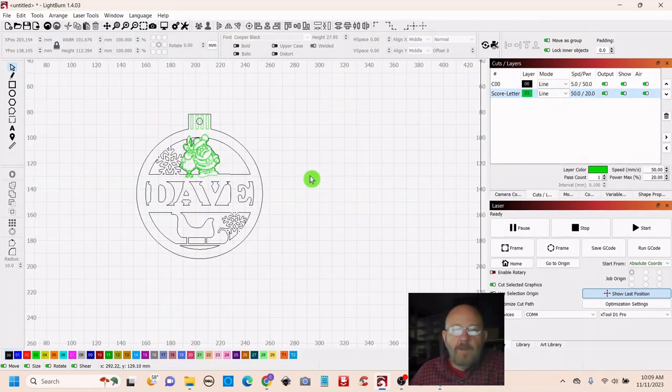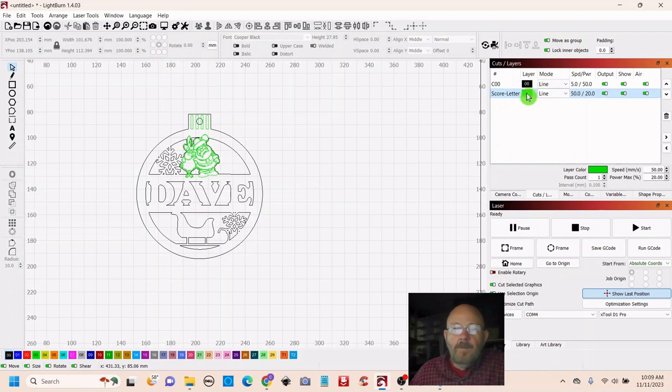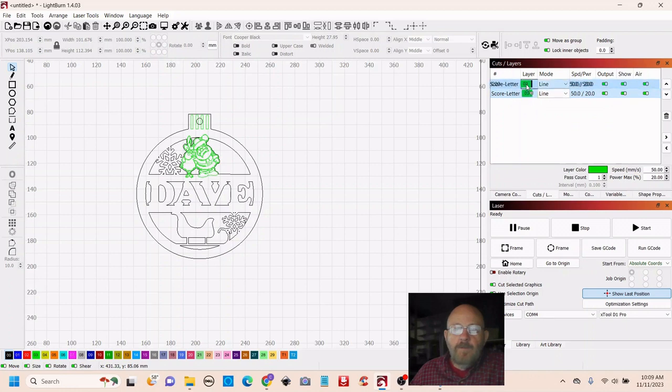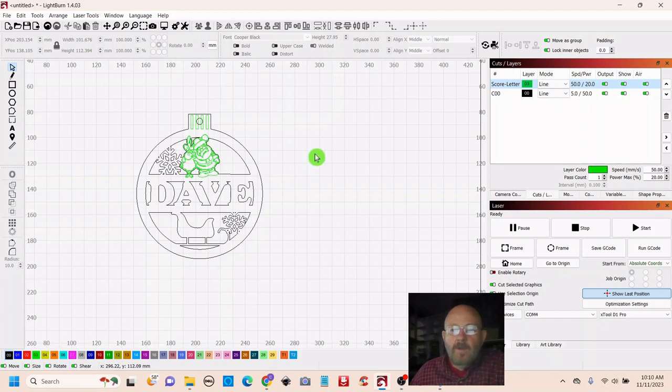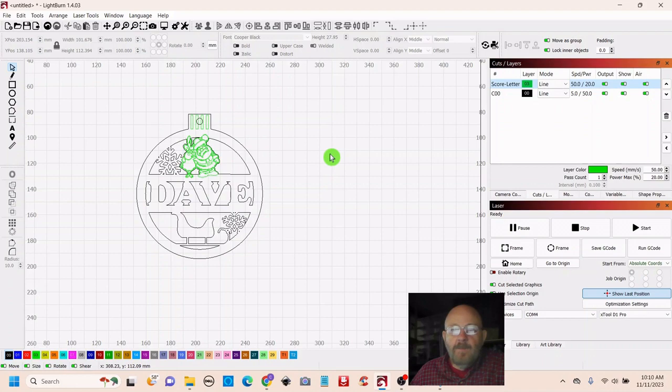So before we go get set up in the laser look over to the right top right when you have a score be sure you move that up above the cut you don't want to cut first and then score because it will just make a mess okay so now we can go on to the laser let me get set up and I will be back.